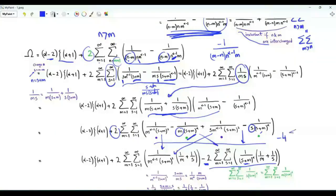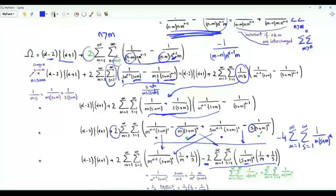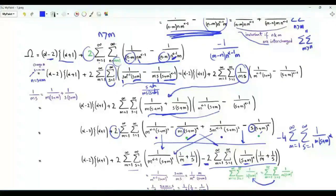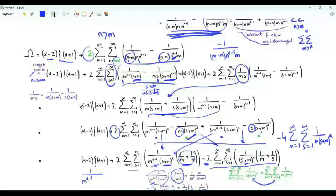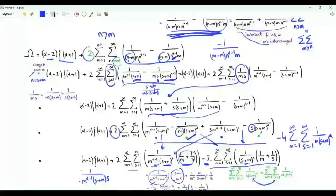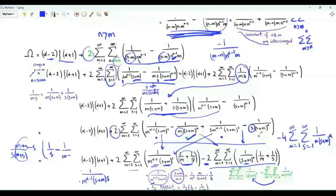This sum can be written as minus 4 summation m from 1 to infinity, summation s from 1 to infinity, of 1 over m times s plus m to the power alpha, since the two sums are equal just by renaming s as m and m as s. For the other double sum, we also have the bracket 1 over m plus 1 over s, now multiplied by 1 over m to the alpha minus 2 times the square of s plus m. This bracket is s plus m over m s, and multiplying gives 1 over m to the alpha minus 1 times s plus m times s. Writing the numerator of m over s times m plus s as m plus s minus s gives 1 over s minus 1 over m plus s.